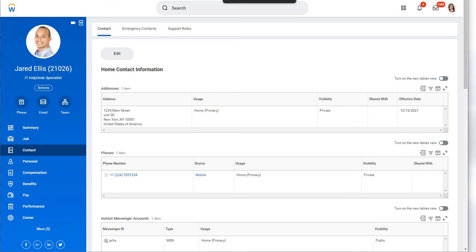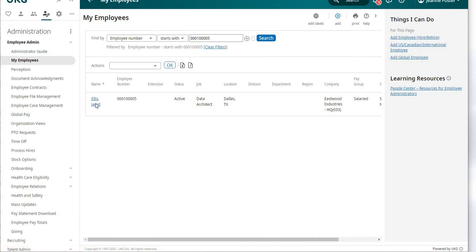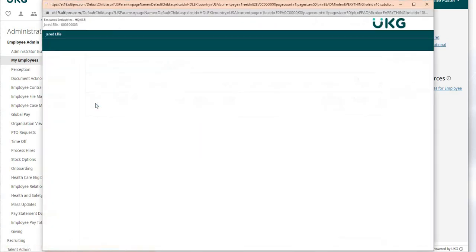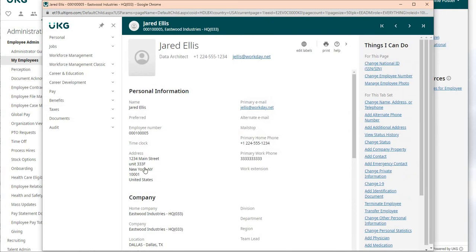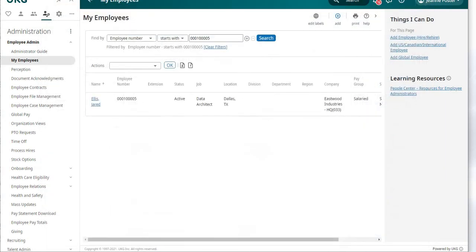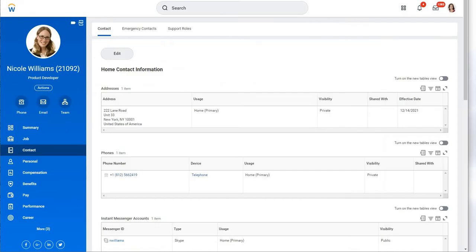Inside the UKG side of the house right now, we can see that Jared Ellis exists with his address at 3333F for line two. That's going to be something we're updating via the integration mechanism. If we look for anybody named Nicole inside UKG Pro, we see there is not. Once we process the integration, we'll see her record appear as a new hire.